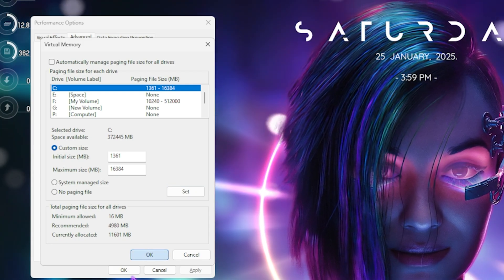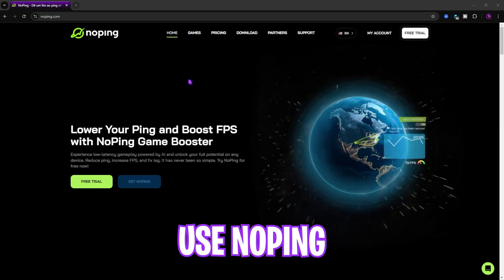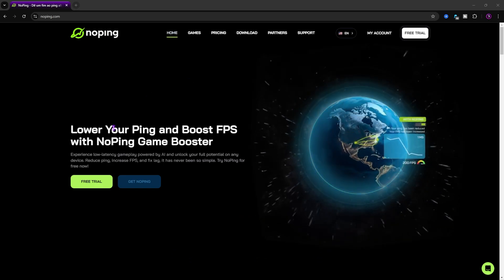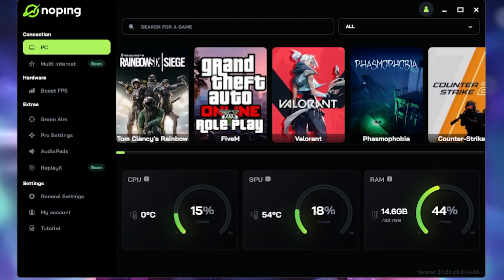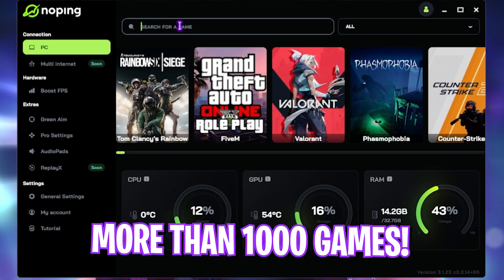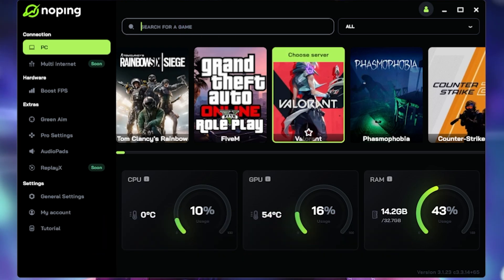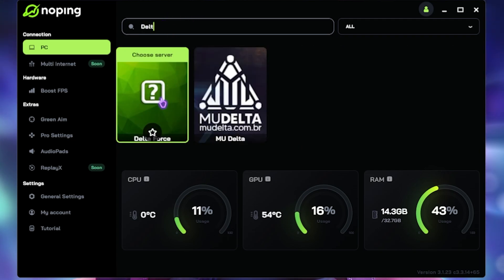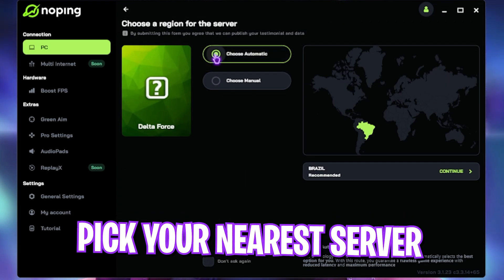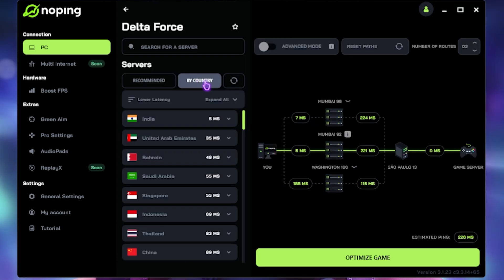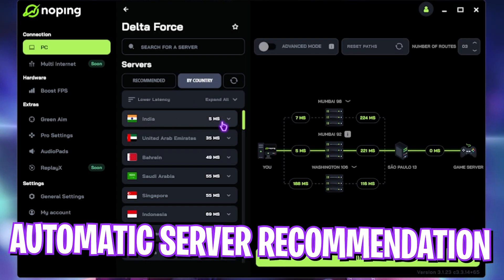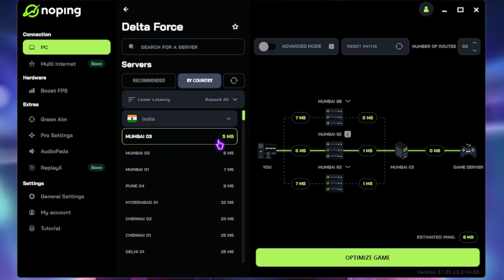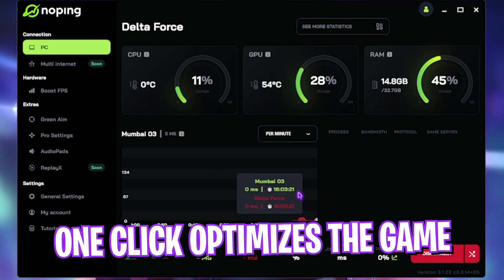Next step is fixing all of your network issues, internet issues, latency, and a lot more using NoPing. You can download this for free from the link in the description below. Once you open up the application, it should look like this. Over here, you will find over 1000 games to choose from, including more popular games like Valorant, Rainbow Six Siege, CS2, and a lot more. Simply search for Delta Force over here and then click on it. It will give you two options: Choose Automatic or Choose Manual. Click on By Country, and this will give you the nearest country to you, that is India for me. Select the nearest server which has the lowest latency, and then click on Optimize Game.